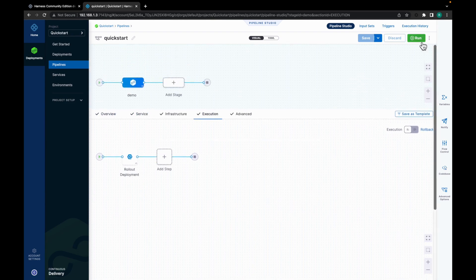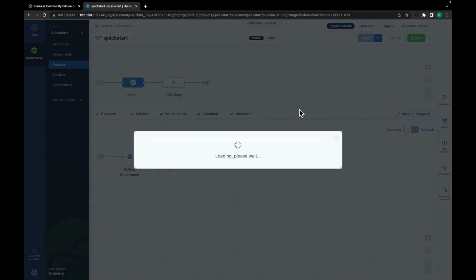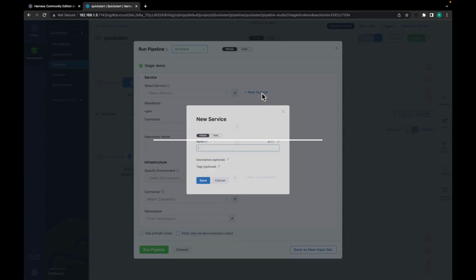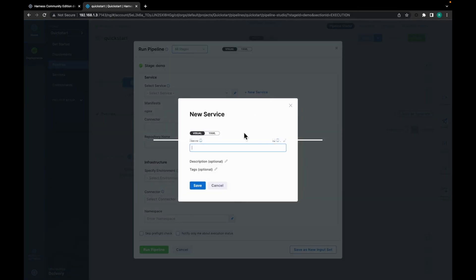Now let's click on run. Let's add a new service which would be nginx. Let's click on save.